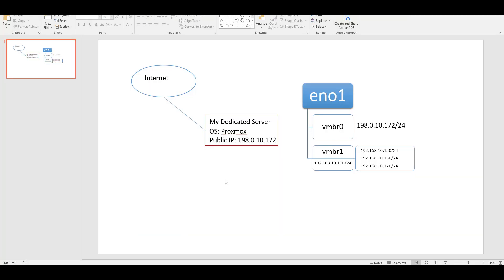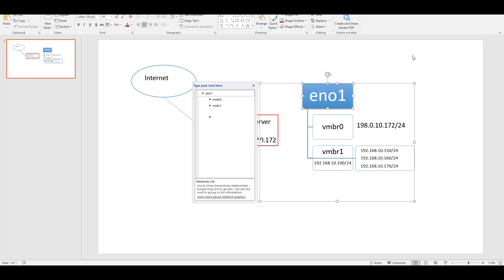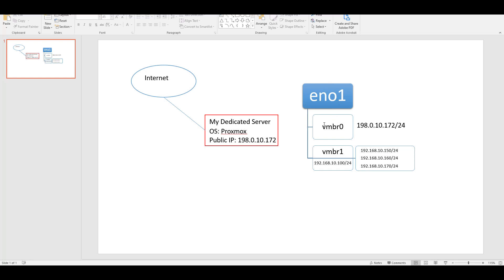I want to show you a PowerPoint diagram of what we're going to be doing. Here's our internet connection coming to our dedicated server at a data center or at your house. That's our public IP - the hardware interface is enp0s1, which goes to a virtual bridge vmbr0 with that static IP. Then we created another hardware bridge called vmbr1 and gave it a local static IP address.